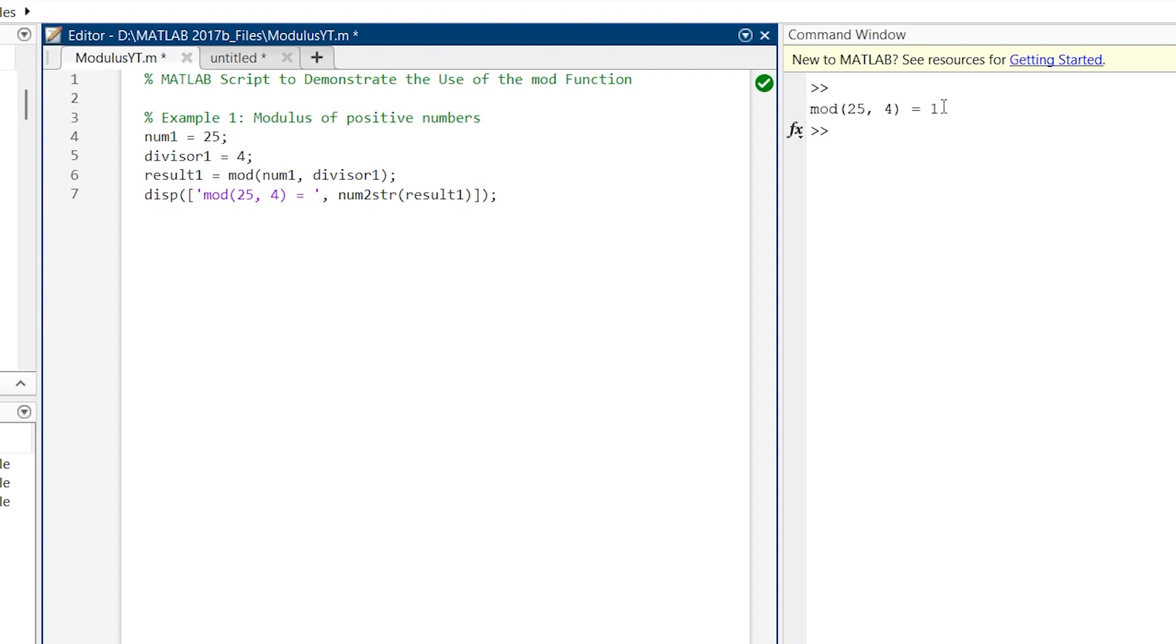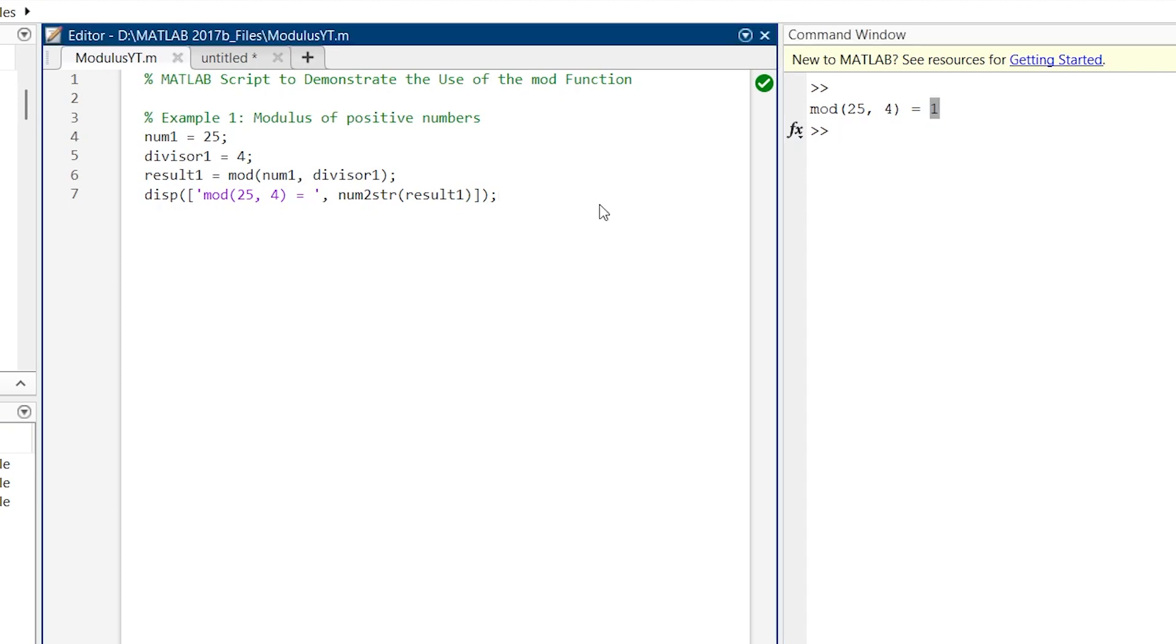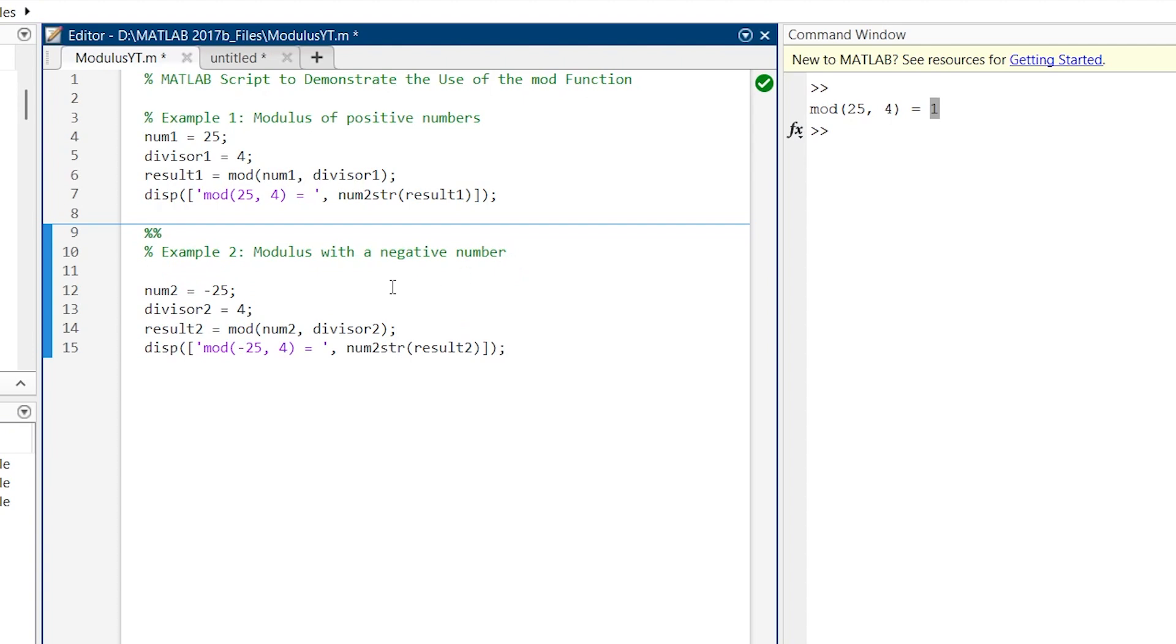MOD 25, 4 gives us 1. Now this command is even capable of handling negative numbers. So let's see another example of negative number. And this is our example number 2. Here, instead of 25 we are making it minus 25. And now let's see the result. The result is 3.